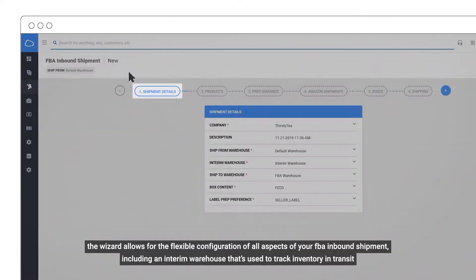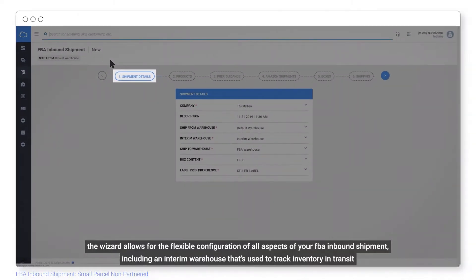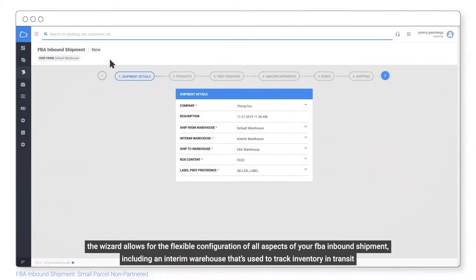The wizard allows for the flexible configuration of all aspects of your FBA inbound shipment, including an interim warehouse that's used to track inventory in transit.